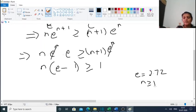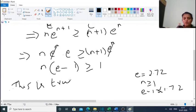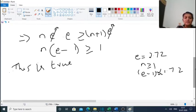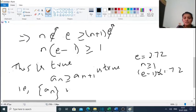Since e−1 ≈ 1.72 and n ≥ 1, n(e−1) ≥ 1 is true. Therefore, n·eᵐⁱⁿᵘˢ¹ ≥ 1, which means aₙ ≥ aₙ₊₁ is true. Therefore, the sequence aₙ = n/eⁿ is monotonically decreasing.